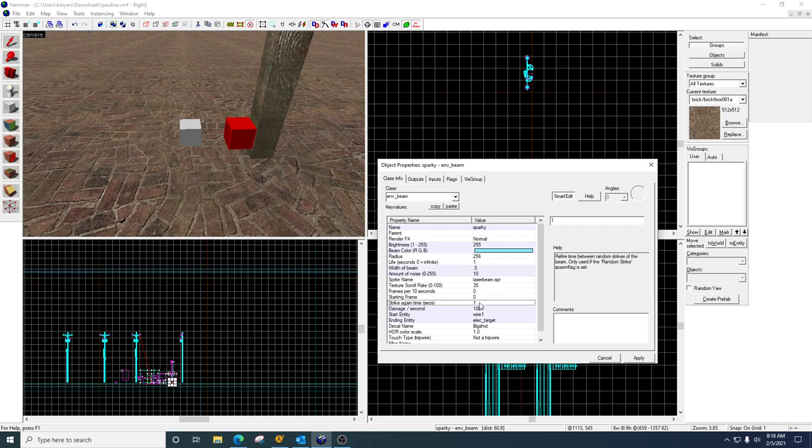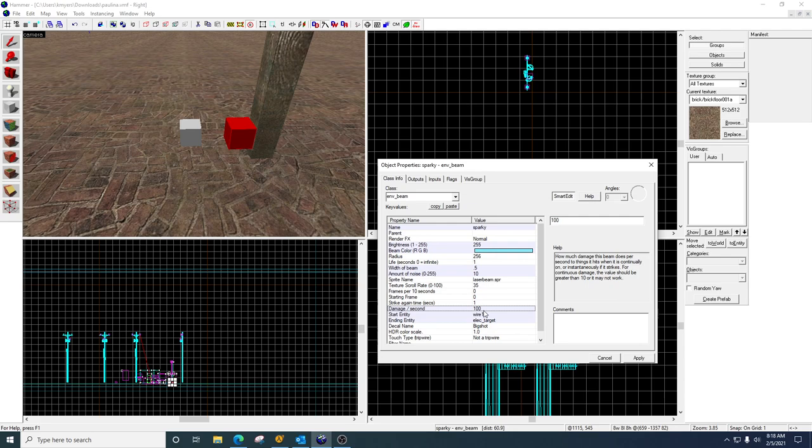The strike again is how long the cooldown is between strikes. Damage per second. So this is going to damage objects. It doesn't seem to do anything to the player.